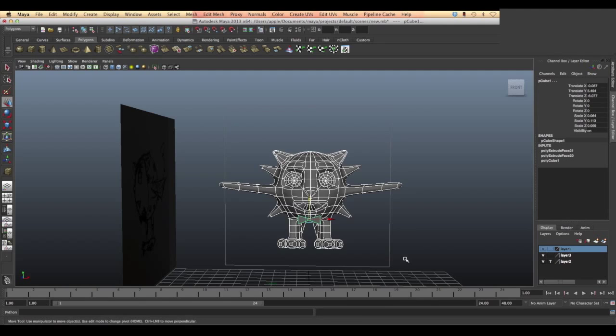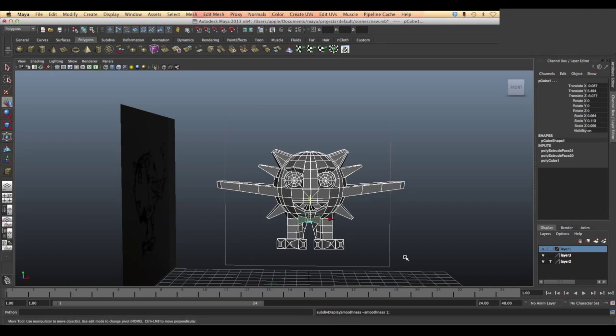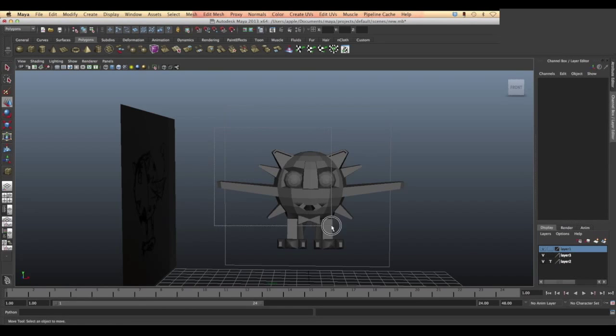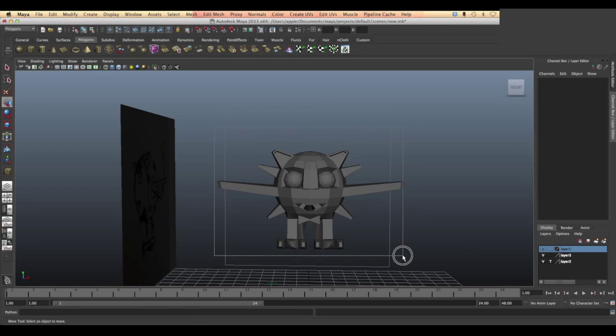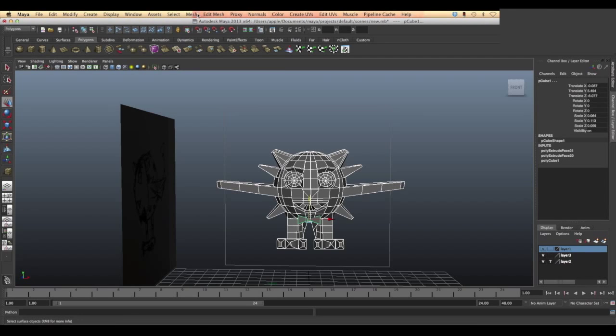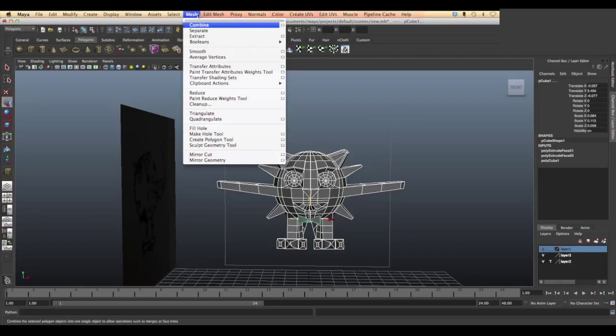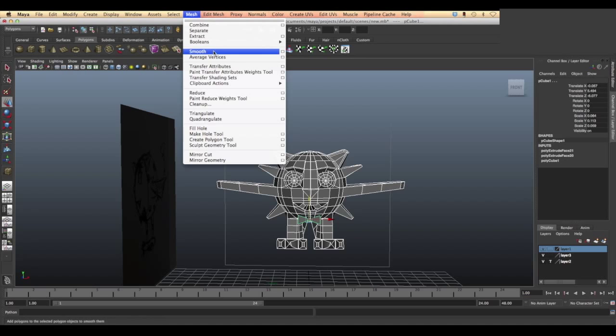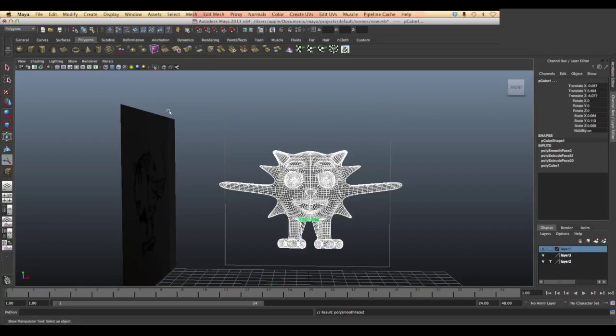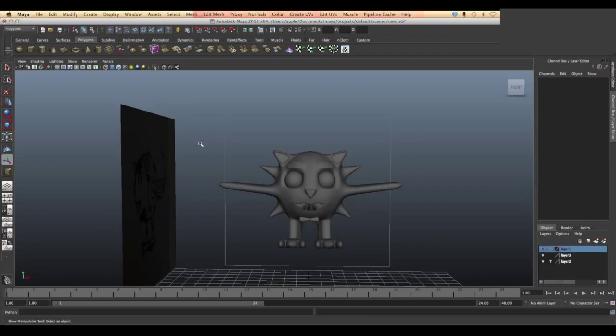First, select the whole object, then go to the mesh menu and choose smooth. You can press on the square beside the smooth option to modify the subdivisions. If you go to a higher number, you would add more smoothness and more subdivisions, and your file will be heavier.